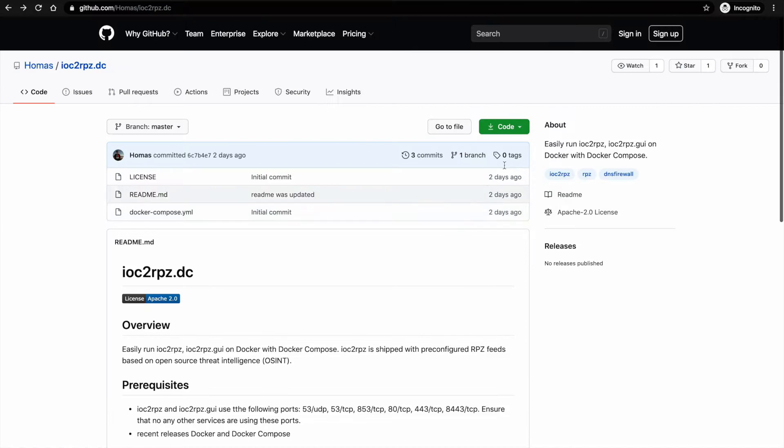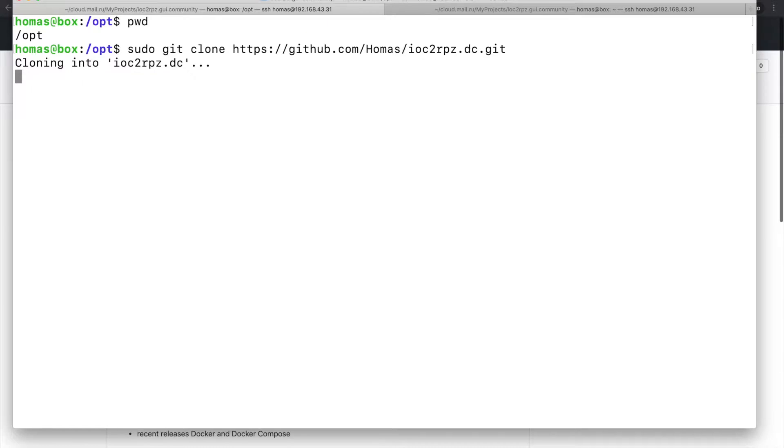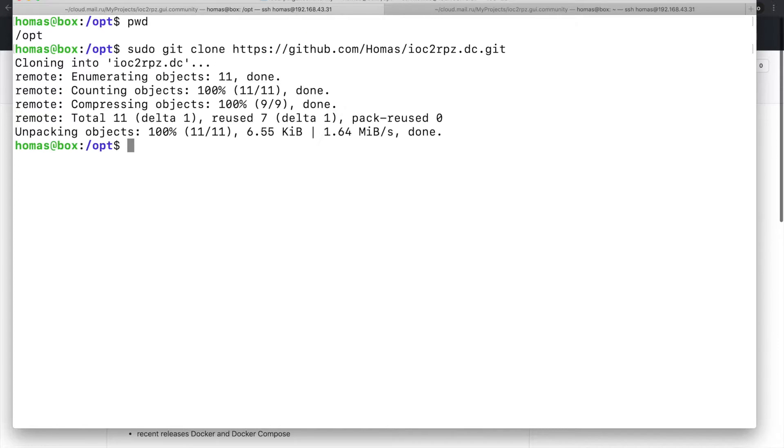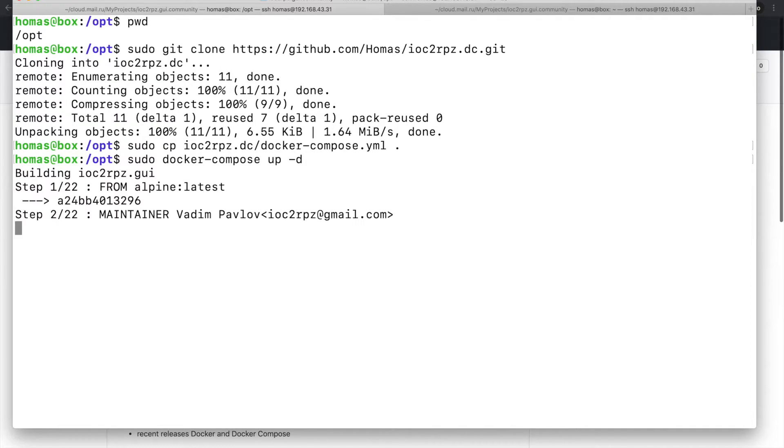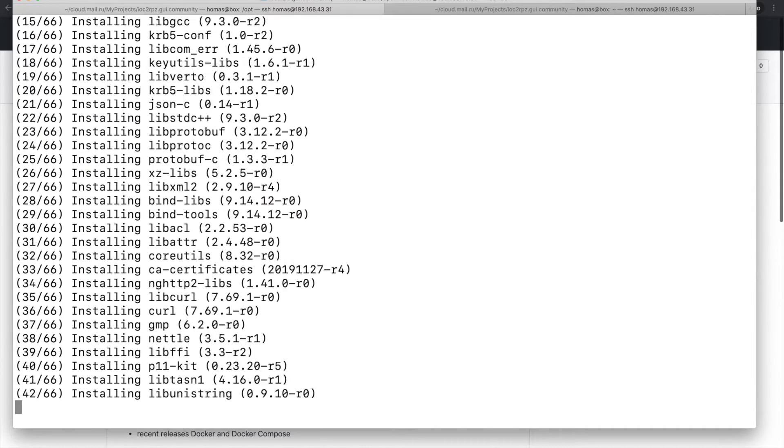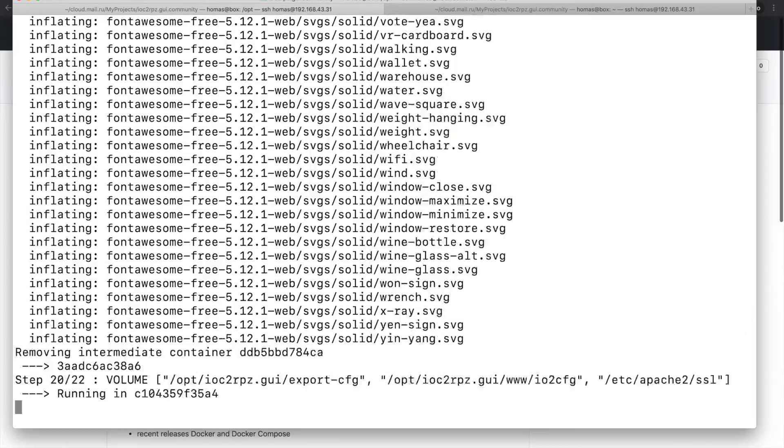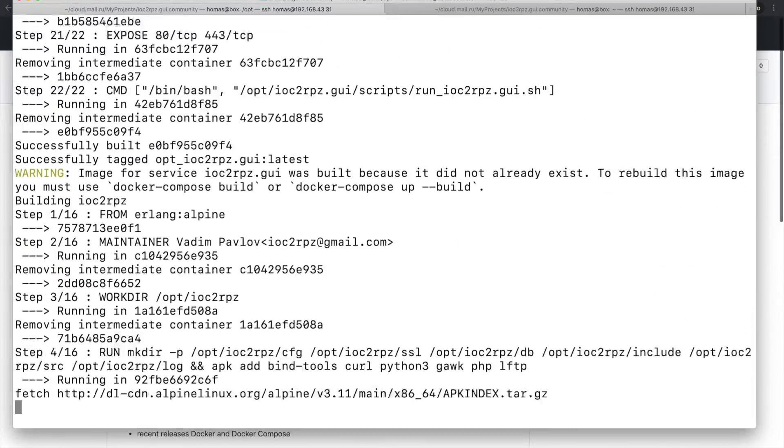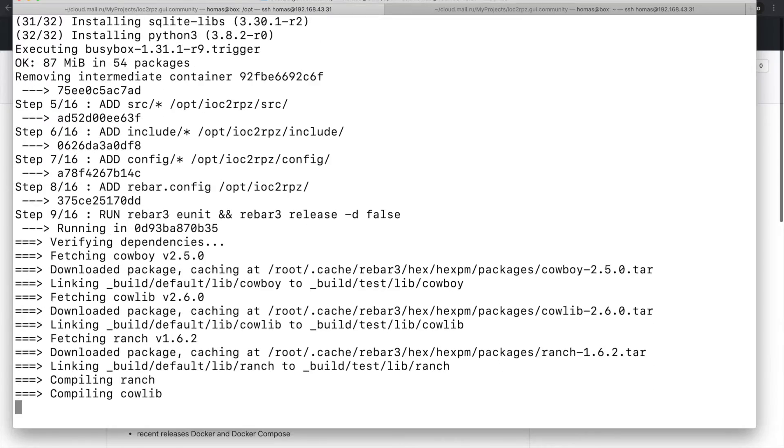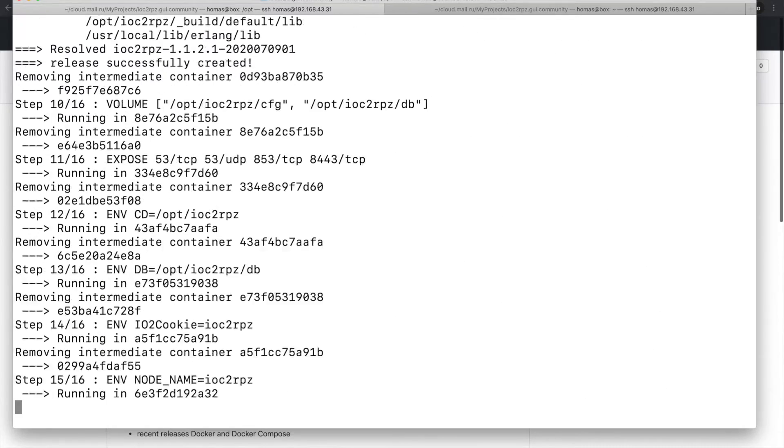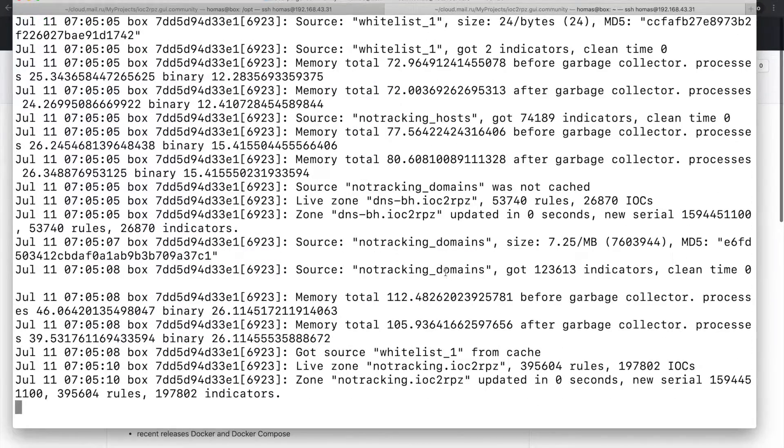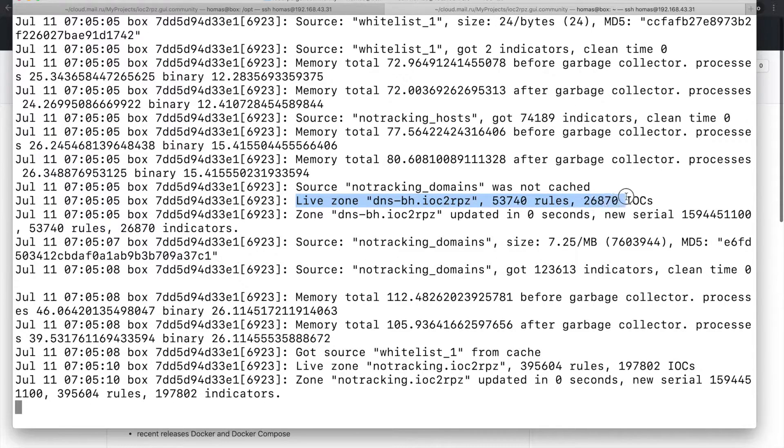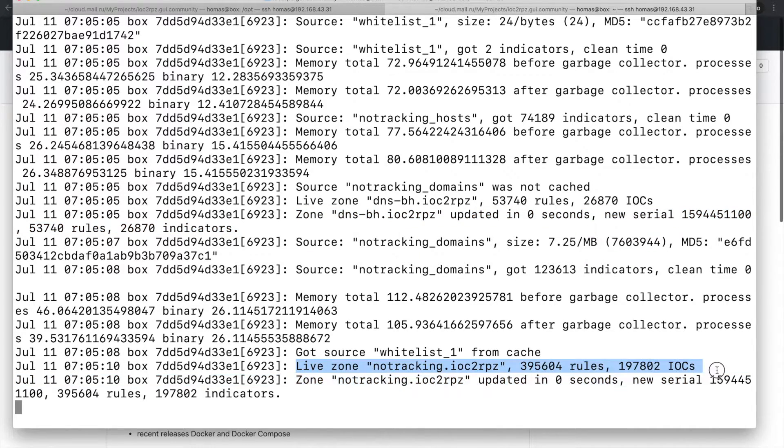The easiest way to deploy IOC2RPZ is by using IOC2RPZ docker compose file which is located in the .dc repository. You can clone it or just copy it. Depending on available resources and internet connection, the installation can take about three minutes. IOC2RPZ GUI installation script will create a sample configuration with two RPZ feeds. The RPZ feeds will be immediately available when configuration is saved and service starts.